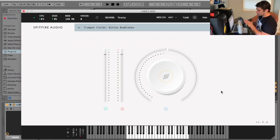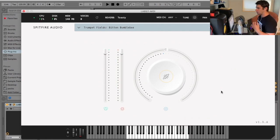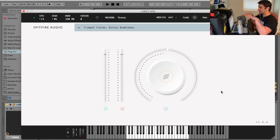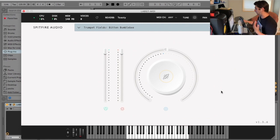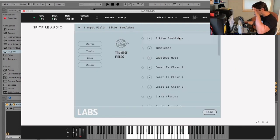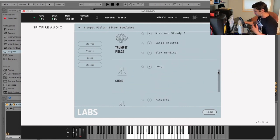The only thing I'll say about this one is it's a lot more of an ambient style trumpet, similar to the choir that I reviewed. It's not like the trumpet stab that you might hear in an orchestra. It's more of this ambient, cinematic, subtle style trumpet. I think which is why it's called Trumpet Fields, and there's a bunch of settings. We have Bitten Bumblebee, which is a great name, all the way down to Slow Bending.